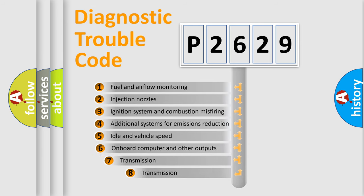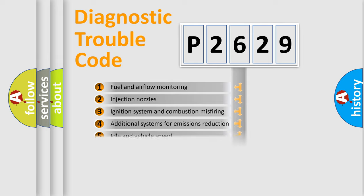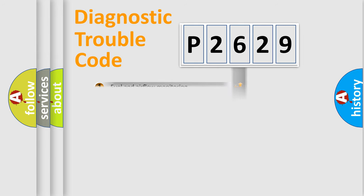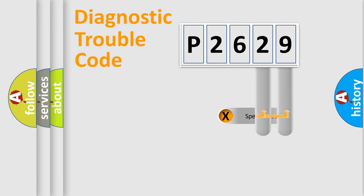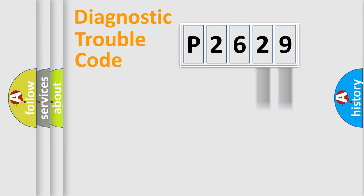The third character specifies a subset of errors. The distribution shown is valid only for the standardized DTC code. Only the last two characters define the specific fault of the group.